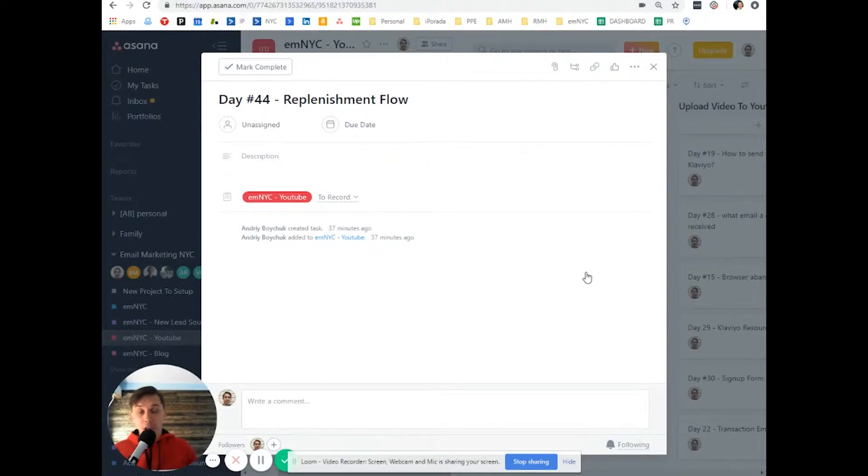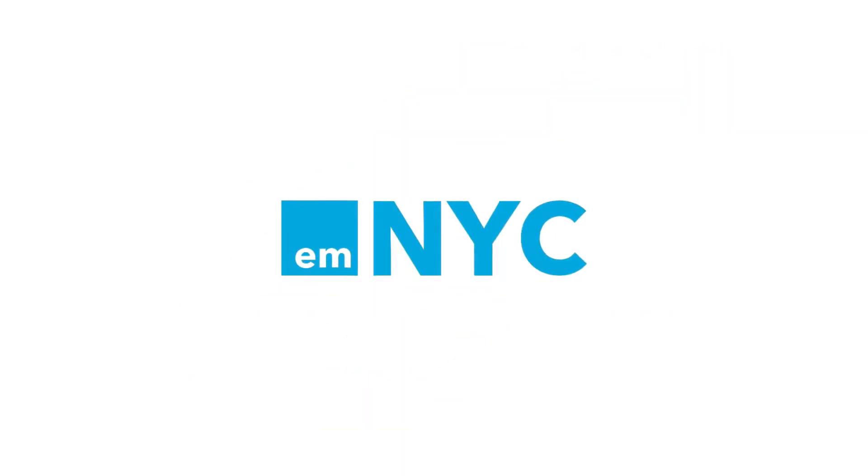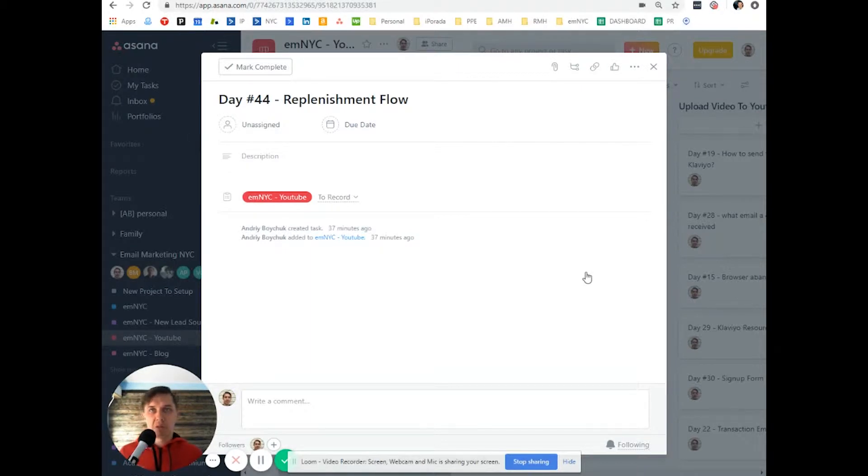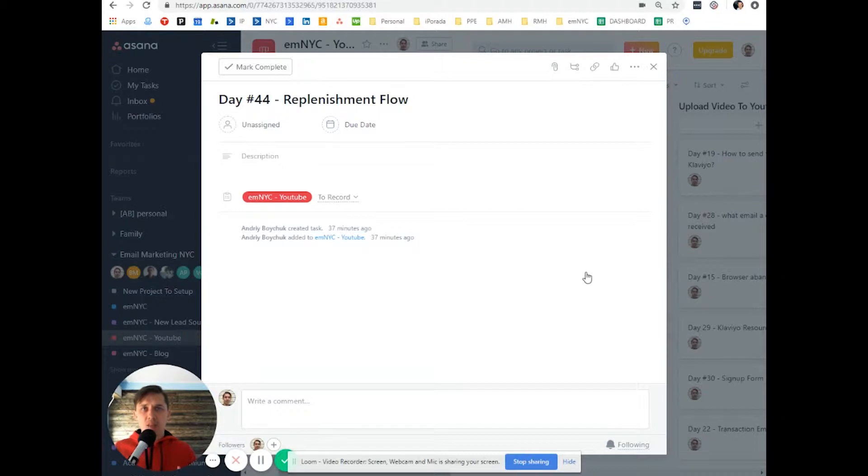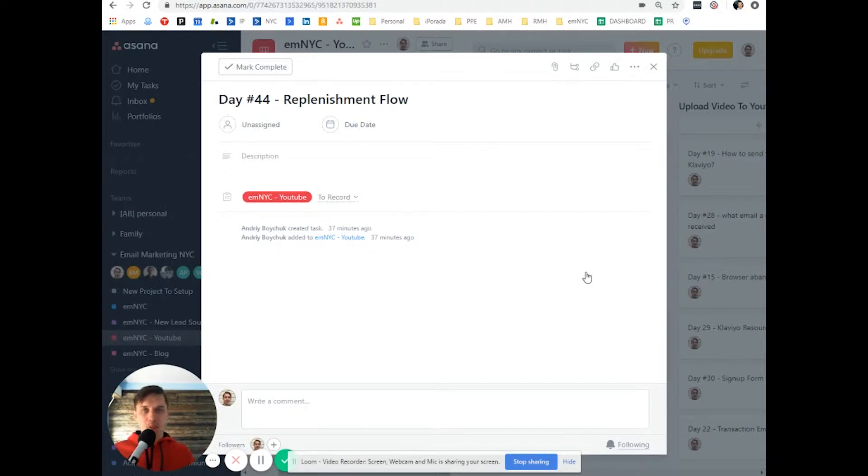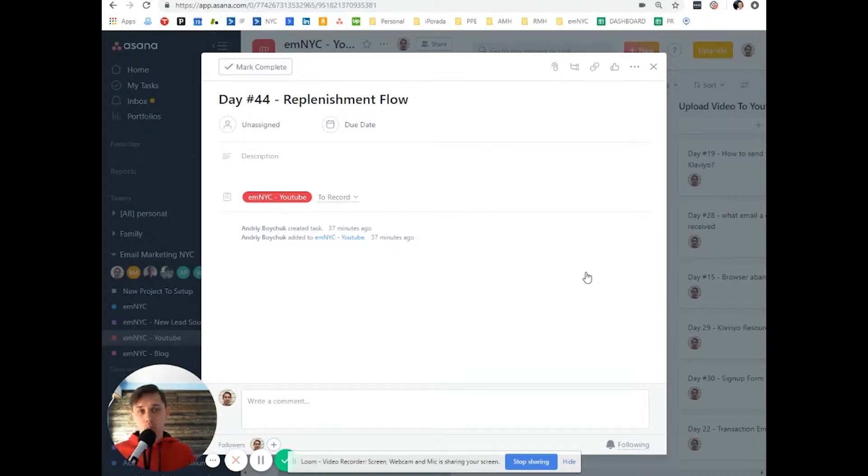This is Andrew from email marketing NYC and today I'll show you how to create a replenishment flow. If you have some kind of subscription product, like supplements or maybe food for dogs or your pet, or something else that needs to be replenished on a consistent basis like monthly or annually, today I'll show you how to use Klaviyo to your benefit to sell more.